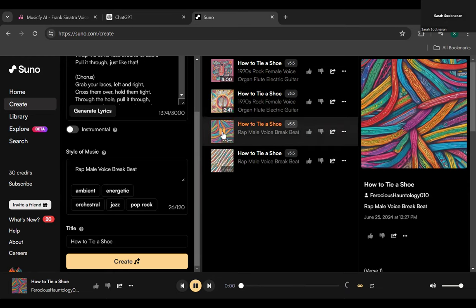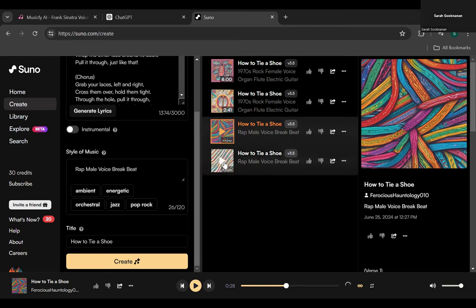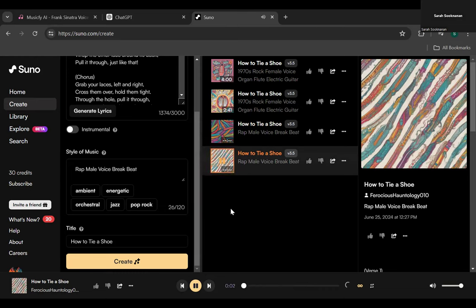Let's hear the rap results. The first version raps: 'Yeah yeah yeah — come get around, it's time to learn, a skill that's cool and you'll soon discern, how to tie your shoes nice and neat, with a loop-de-loop and a not-so-sweet. Grab your laces left and right, cross them over hold them tight, through the hole pull it through, now you've learned just what to do.' That one sounds a little bit like Eminem. The second version has a more Beastie Boys feel — I actually really like that one.